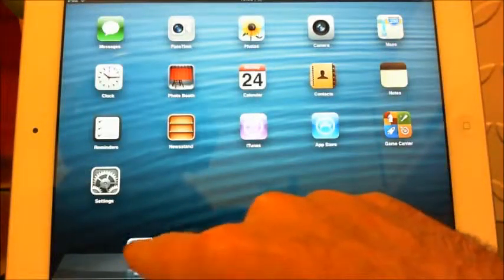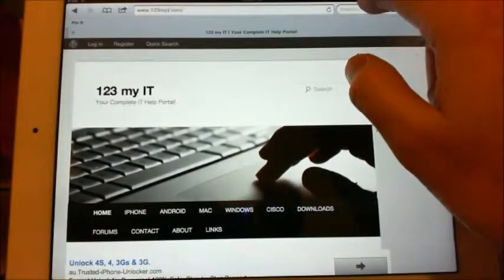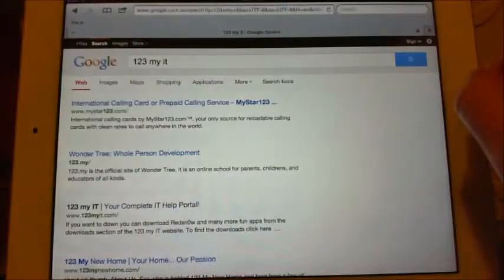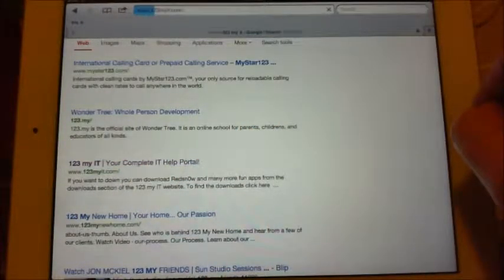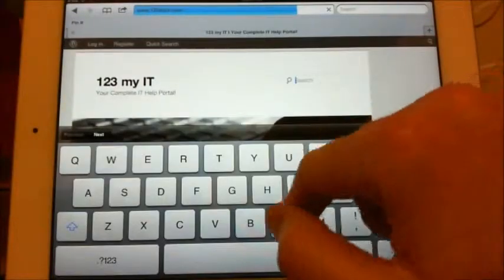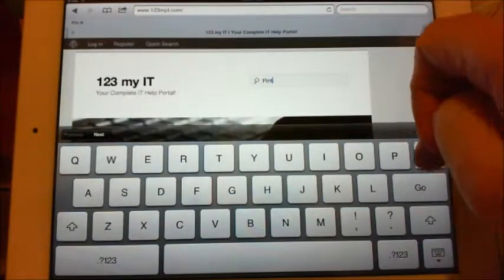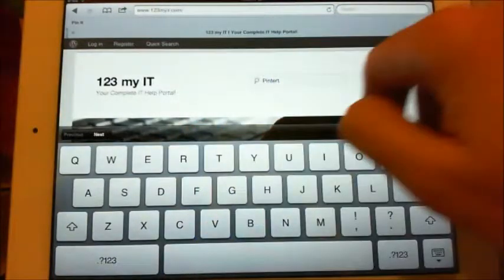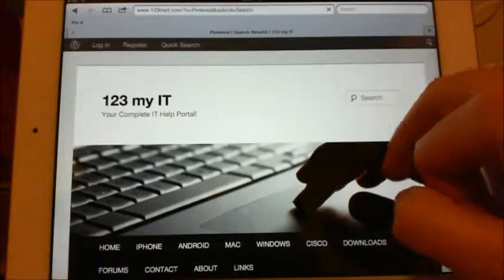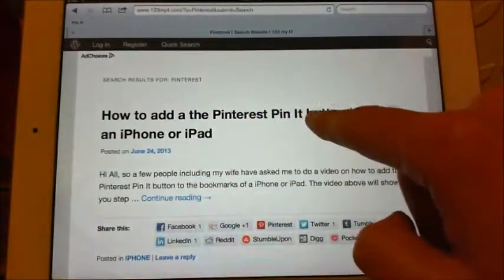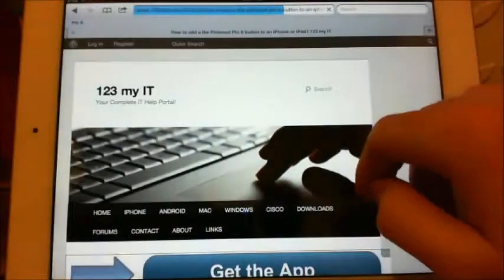The next thing you need to do is open up Safari. Browse to my website 123marty — scroll down to '123 Marty: A Complete Help Portal' and click on that. I've actually just set up a page called Pinterest which has the Pinterest code on it that you need. Search for Pinterest and you'll come to the page 'How to Add the Pinterest Pin It Button to Your iPhone or iPad'. Press on that one.